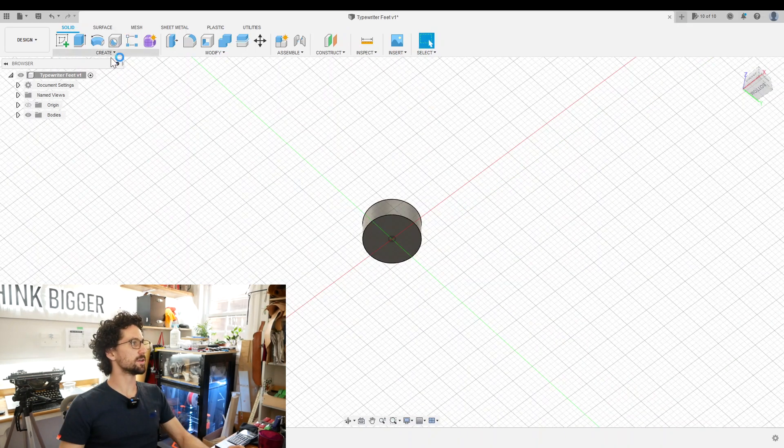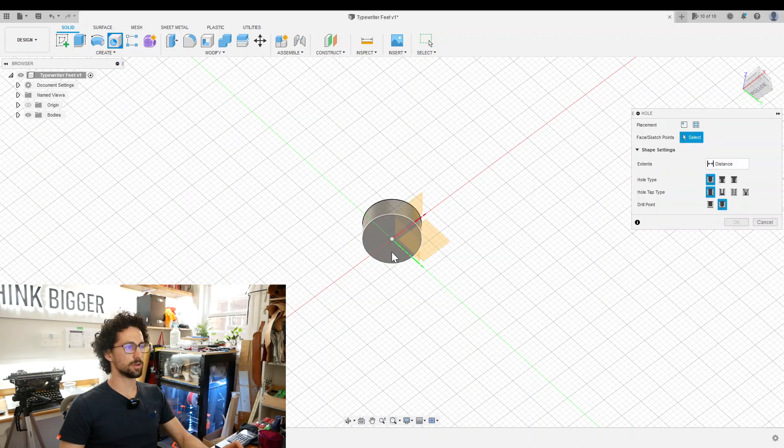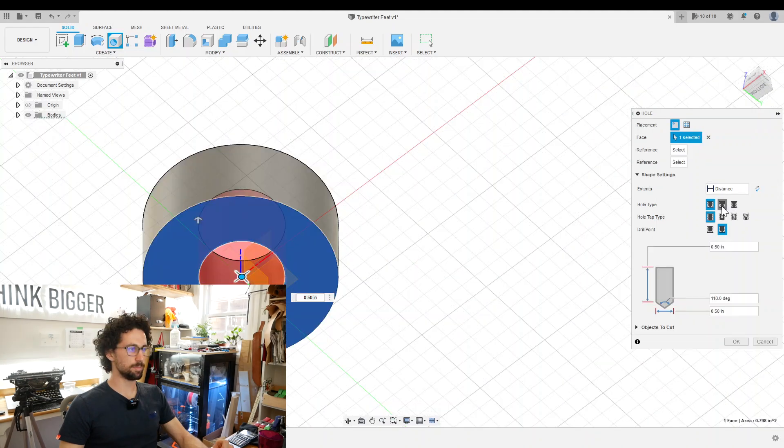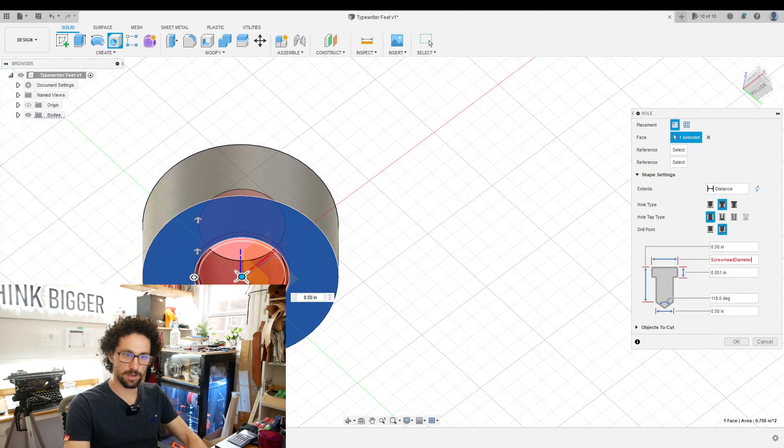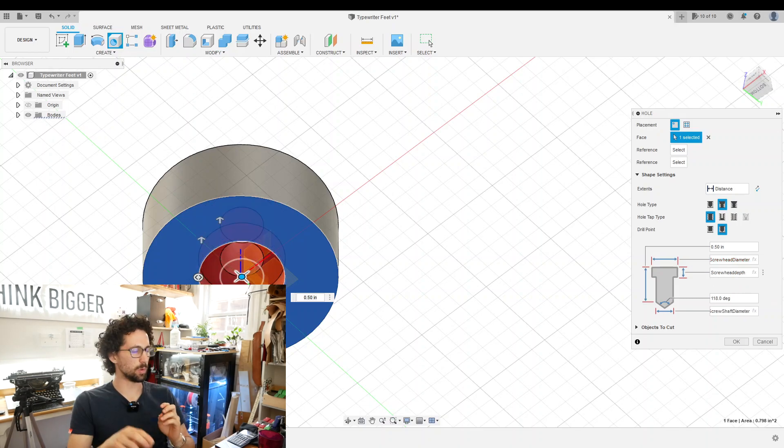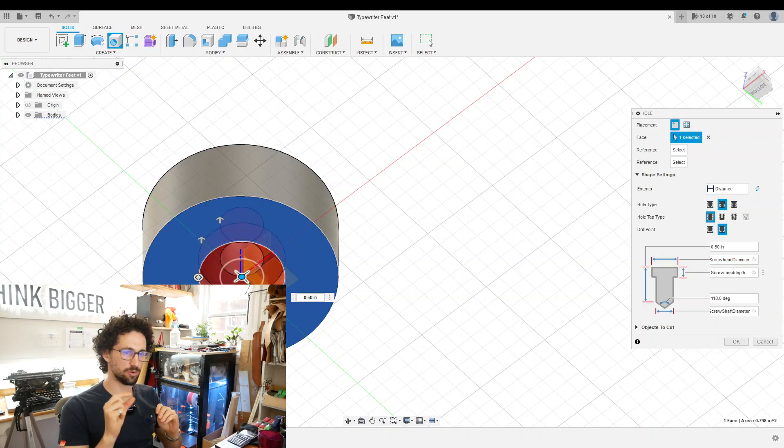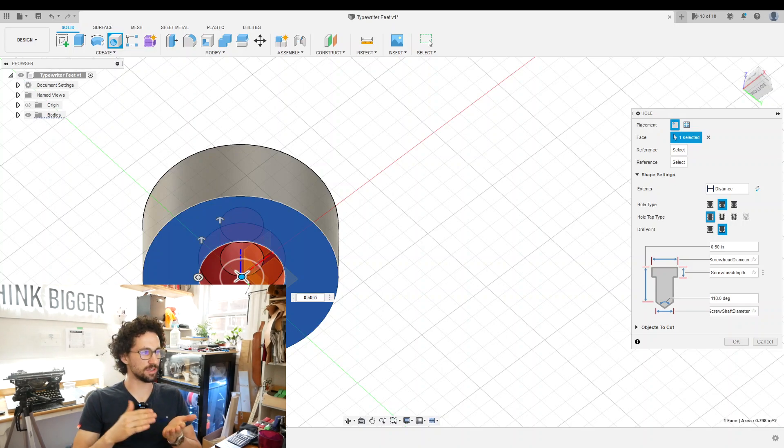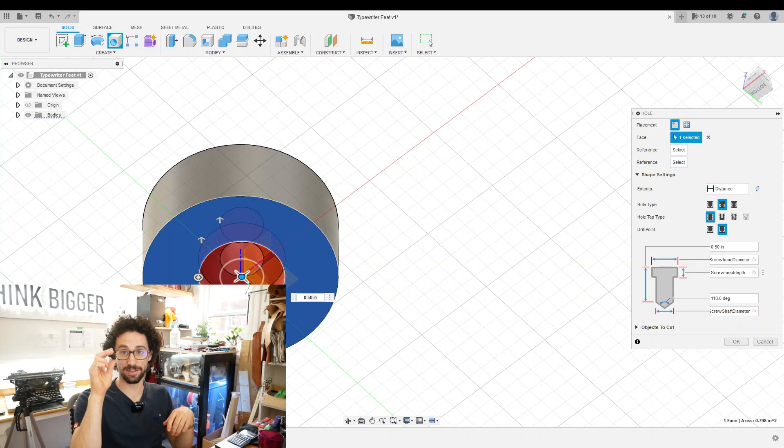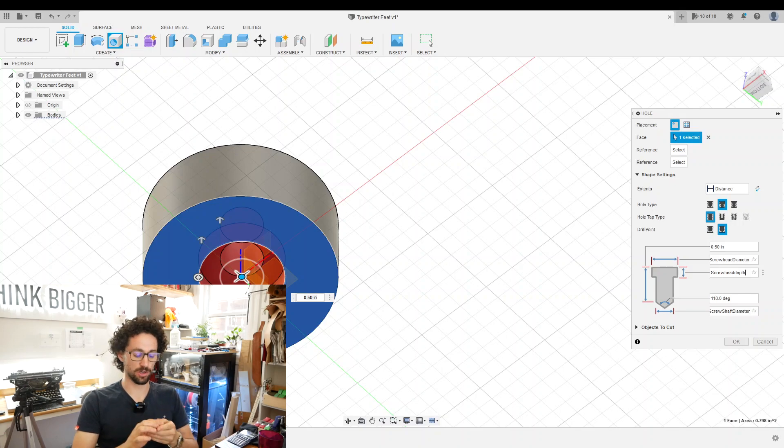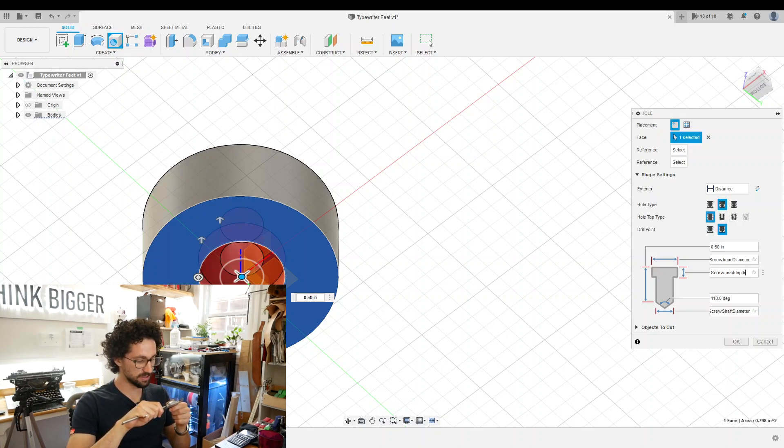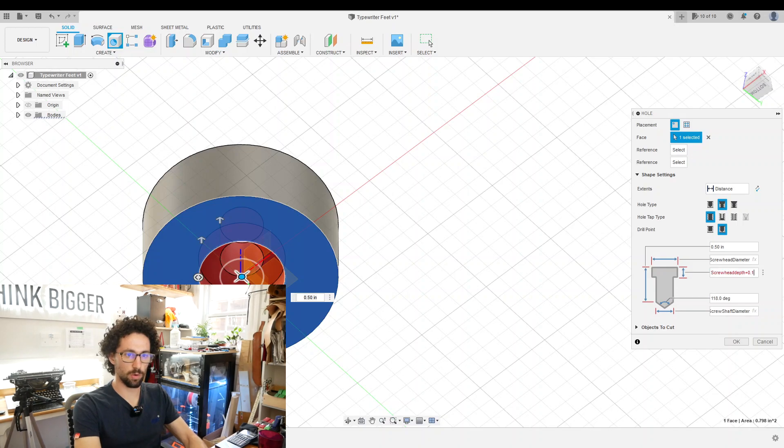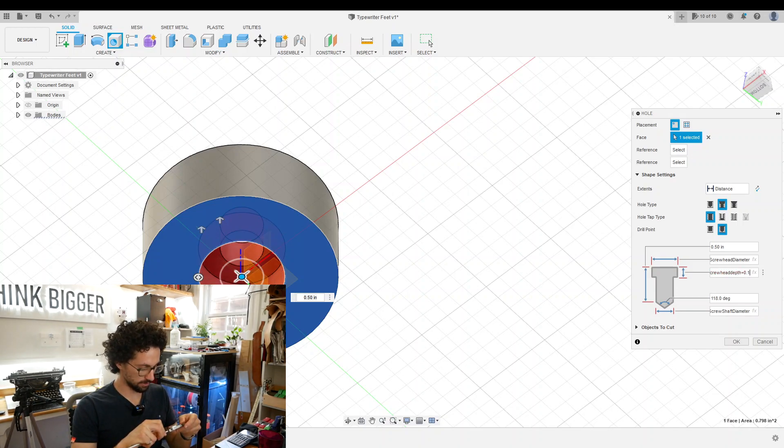Then we can create a hole in the bottom for our screw. Create hole, click on the bottom. We want a simple counterboard hole. Counterboard diameter is screw head diameter. Depth is screw head depth. We want our counterboard to be greater than the screw head depth or else as the rubber wears away, like it did on the original, the screw head will very quickly start rubbing on our table. So how much do we want to sink it below the surface? If we do 0.1 inch, that should be a really good amount of countersink.